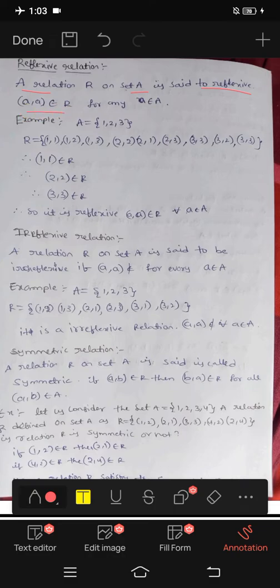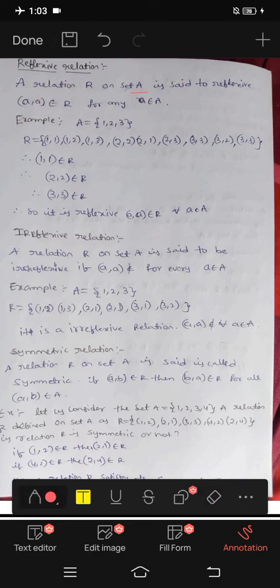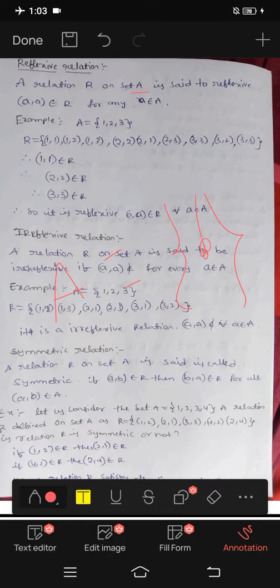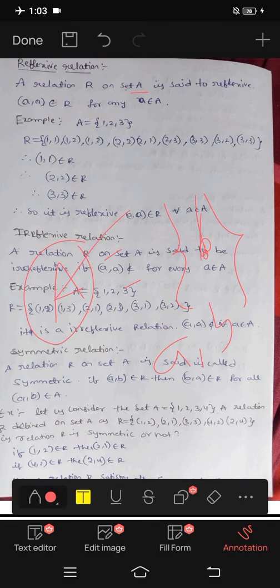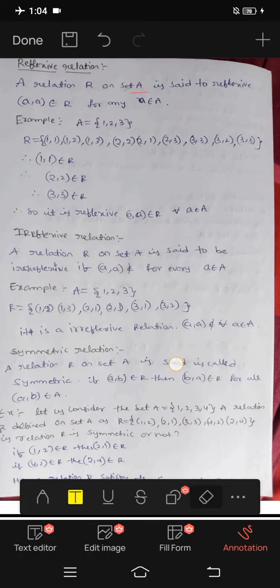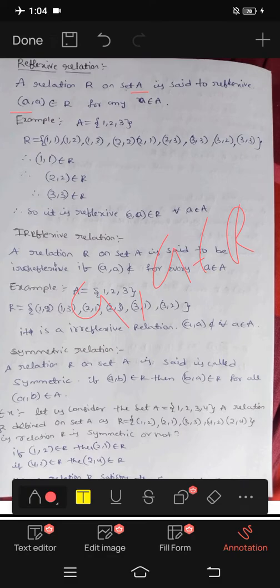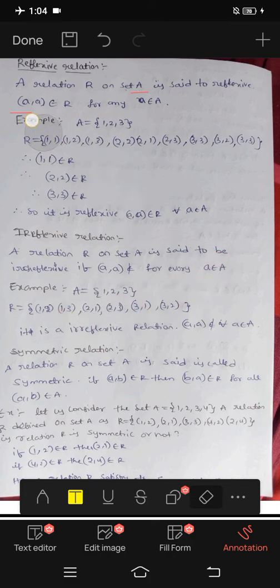Reflexive relation: A relation R on set A is said to be a reflexive relation if (a, a) belongs to R for every a that belongs to A. That means every element must be related to itself.